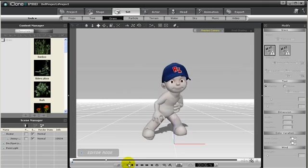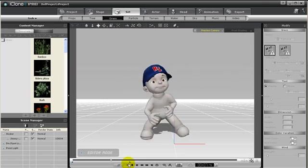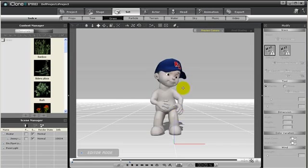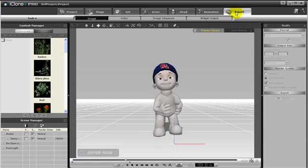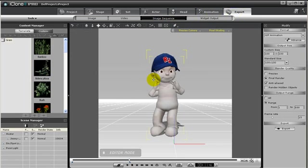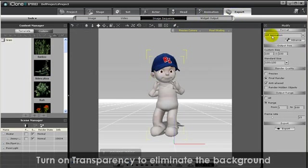Next we can export image sequences that can be used in PowerPoint presentations. Simply go to Image Sequence and under Format, click on Format and choose GIF Animation.